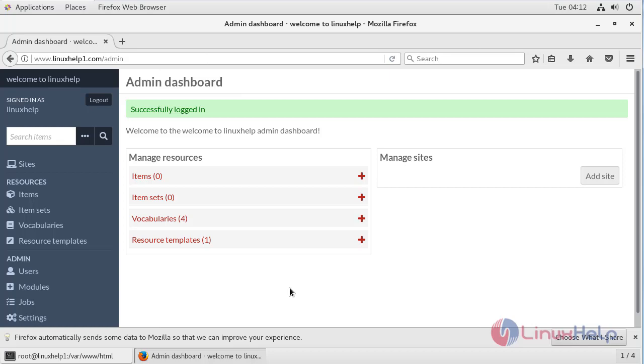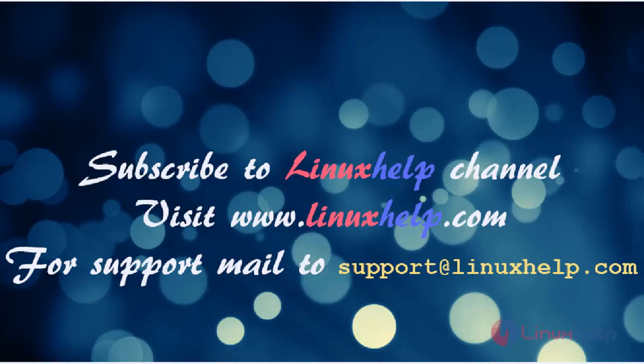Thus we have seen how to install Omega S on CentOS 7. Thanks for watching this video. Please subscribe to our YouTube channel LinuxHelp. If you need more videos visit www.linuxhelp.com. For any queries email support@linuxhelp.com.